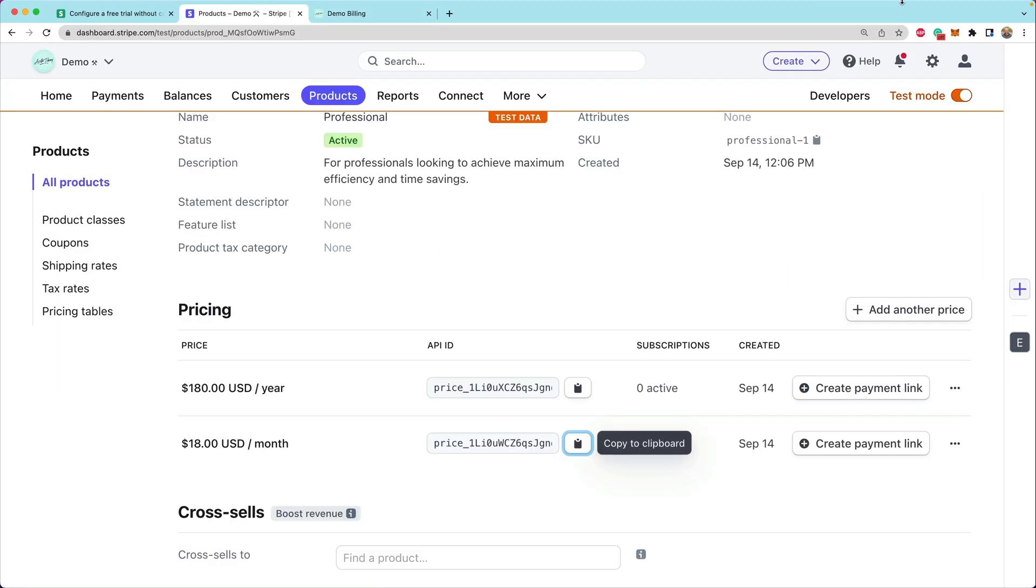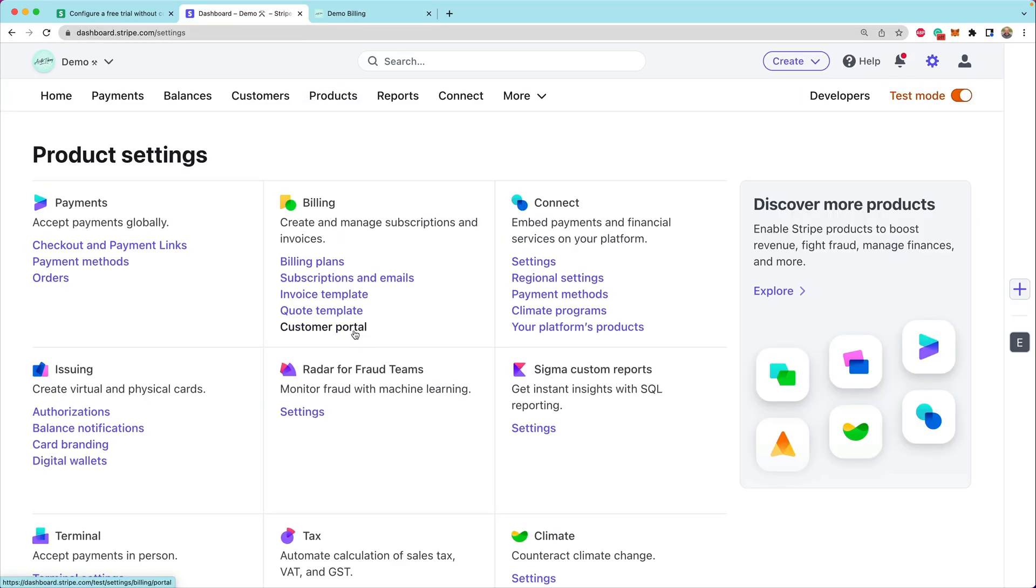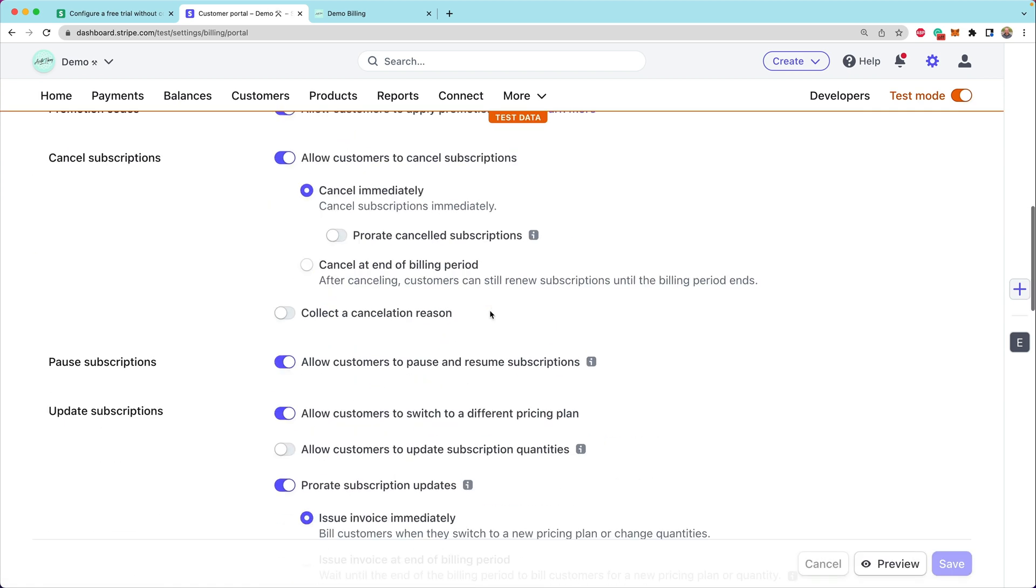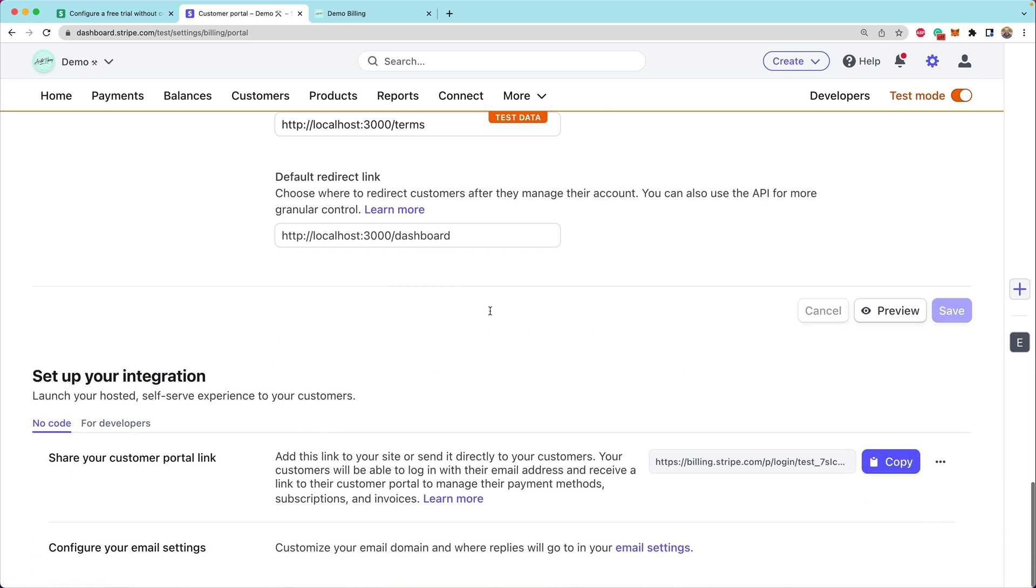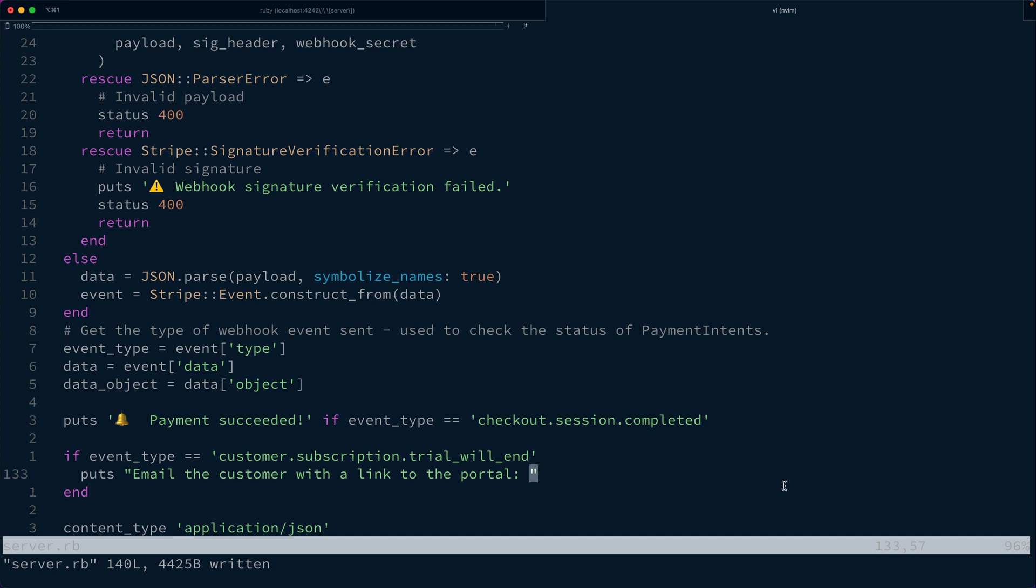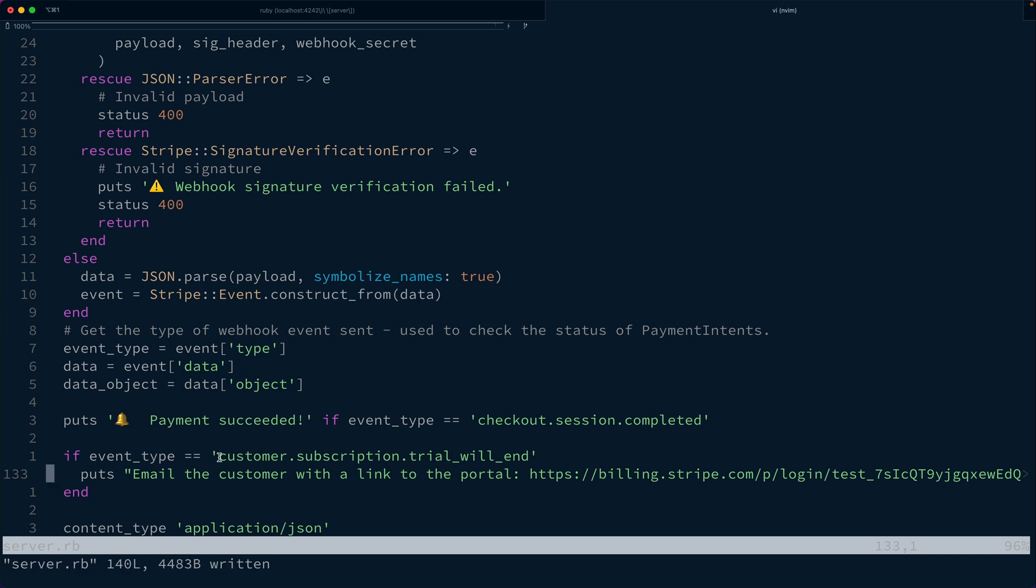From the Stripe dashboard, you can head over to the settings and under the customer portal settings, if you scroll to the very bottom, there is a section for a no code customer portal. Here, if you don't see this link, you can click generate link. Otherwise you can copy that link. That is the link that we want to send customers to. We're going to send them back to that exact email address.